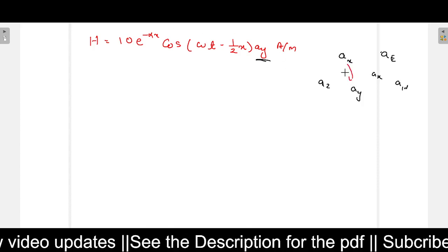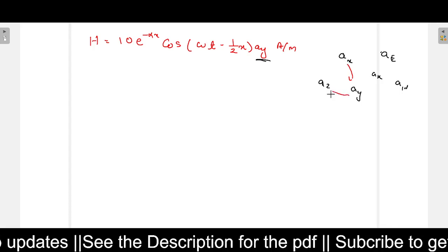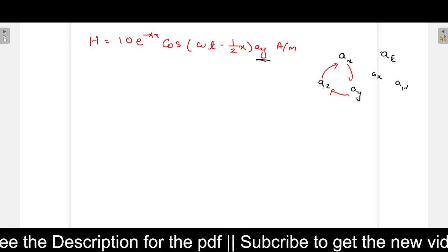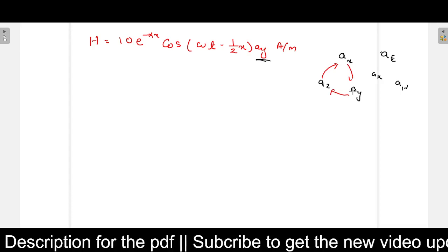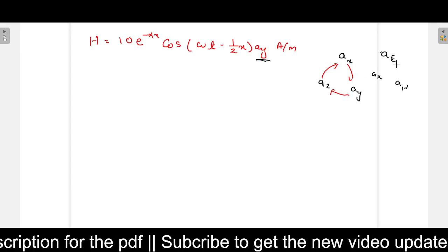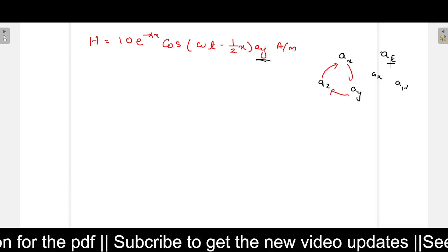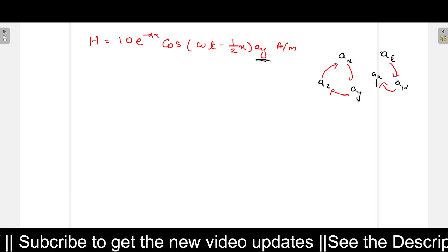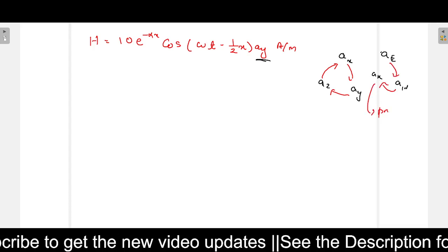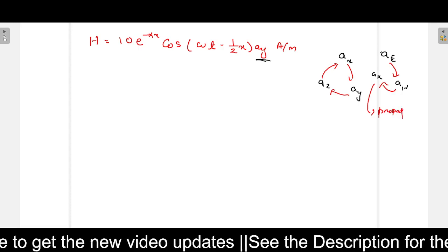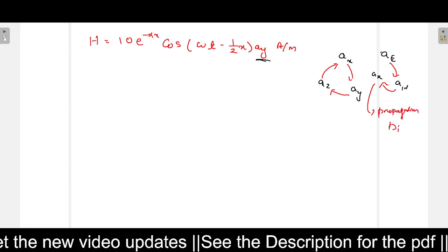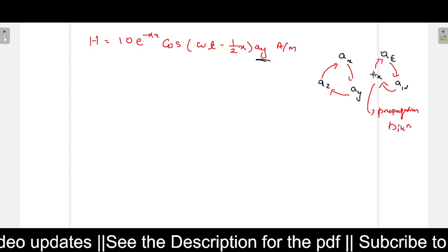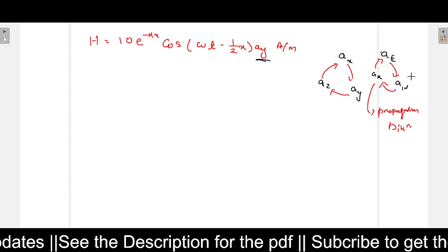This is the cross product rule. If you cross product A_x with A_y you get A_z. If you cross A_y with A_z you get A_x, and if you cross A_z with A_x you get A_y. Similarly for the field directions: A_e cross A_h gives A_k, A_h cross A_k gives A_e, and A_k cross A_e gives A_h. Here A_k is the propagation direction.